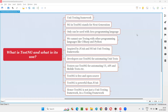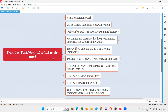Hello all, welcome to this session. In this session, I am going to answer one of the Selenium interview questions: what is TestNG and what is its use?